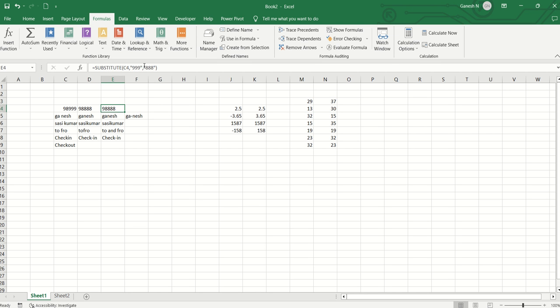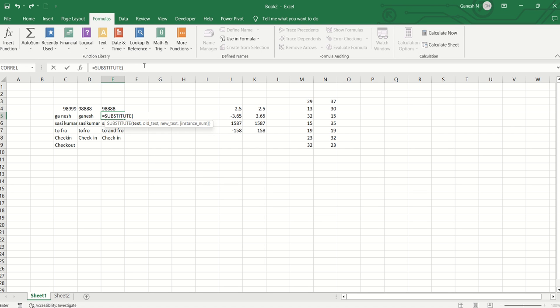In another substitute use case, suppose I have a dataset where the first name and last name are separated by a space, and I need to combine them into one name. In Substitute, I have to remove the space. So equal to Substitute, in the old text I put double quotes with a space, and in the new text I remove the space.